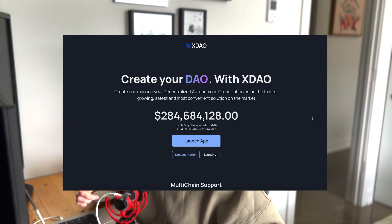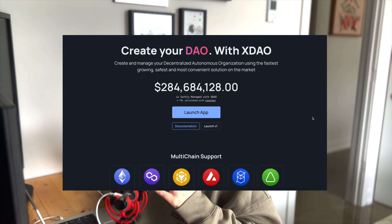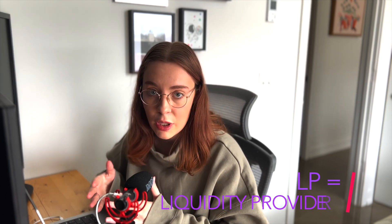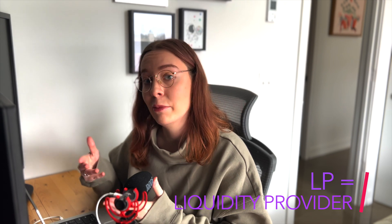XDAO is a fully customizable tool and groups of people can use this to easily create a DAO. Think startups, VC funds, foundations, whatever. They can manage the assets with voting and multi-sig wallets and sell shares of the DAO with liquidity provider tokens, or LPs.